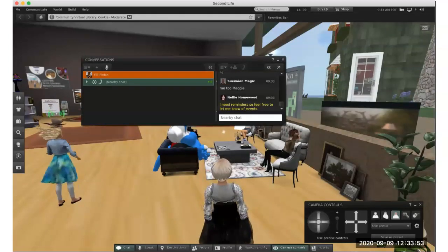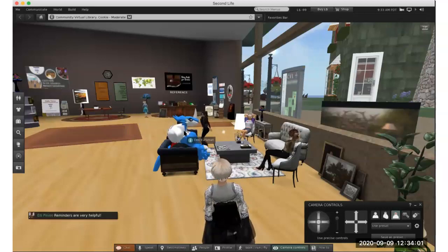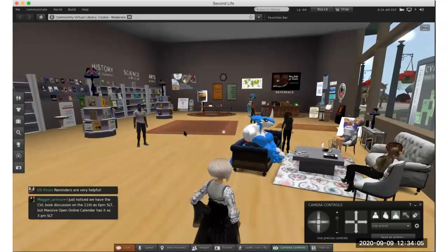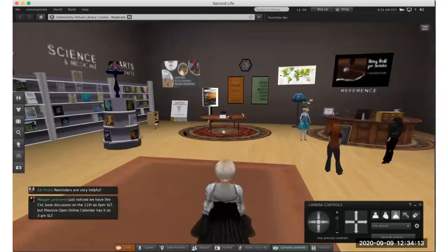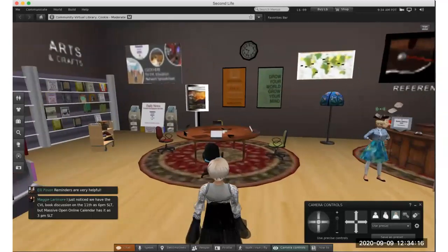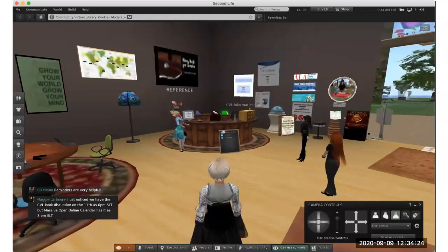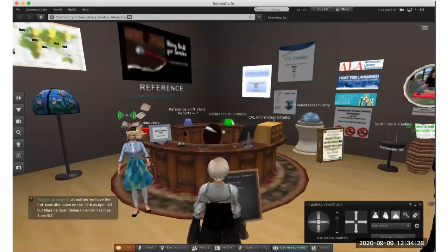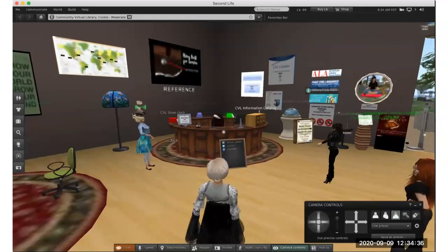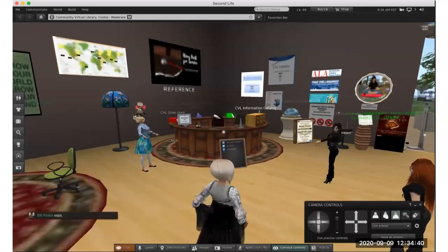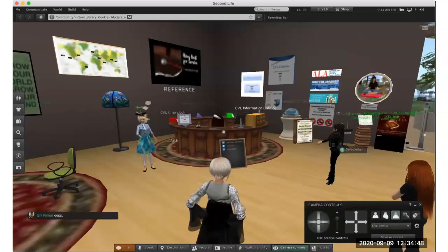I'm going to walk down to the reference desk. Our head of reference, Sue Moon Magic, does a fabulous job training volunteers — anyone who wants to volunteer and help CVL. All you have to do is hang out here for office hours for an hour. You'll see the sign behind the reference desk: ring bell for service. A scripter just this week helped fix this bell so that it will ring any librarians in Second Life anywhere in case they're not here at the desk — pop over and help a new person answer their questions and connect with others.